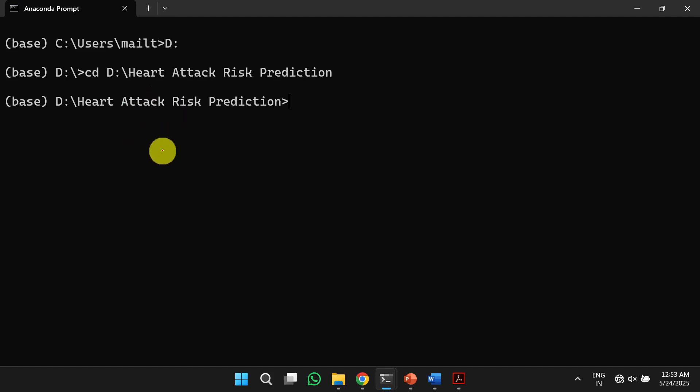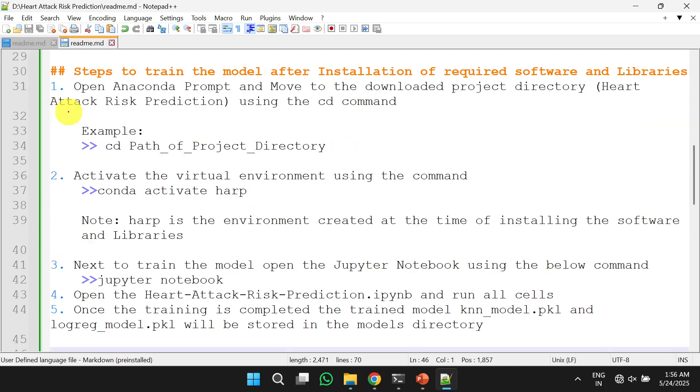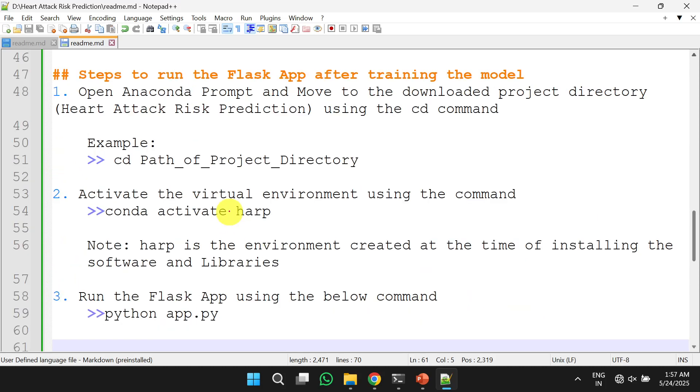we need to follow the following steps to install the required softwares and libraries. This is a one-time task. And to train the model, we need to follow these steps. And after completing the training the model, we need to run the Flask app. To run the Flask app, we need to use these steps.